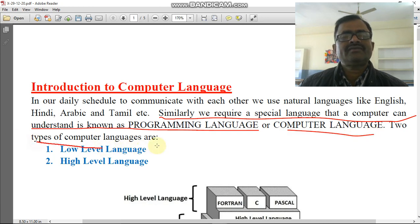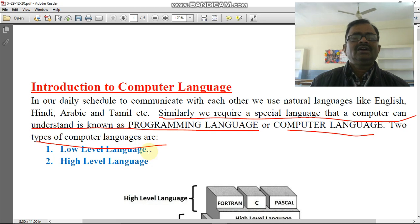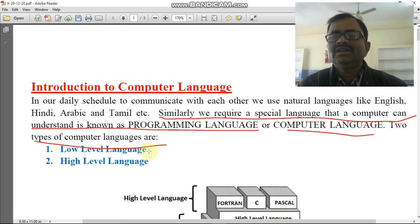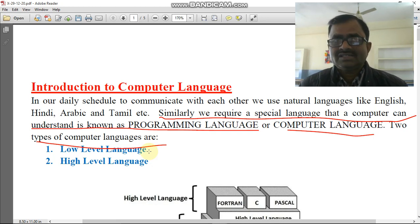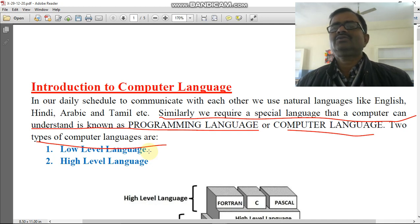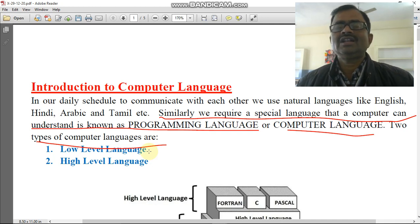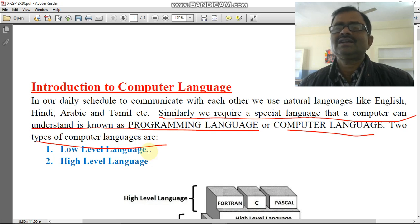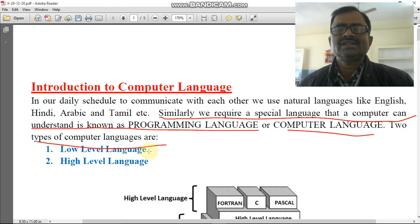There are two types of computer languages: low level language and high level language. Low level language is directly understandable by the computer. The language which we can understand easily without the help of any translator is also considered a low level language for us.